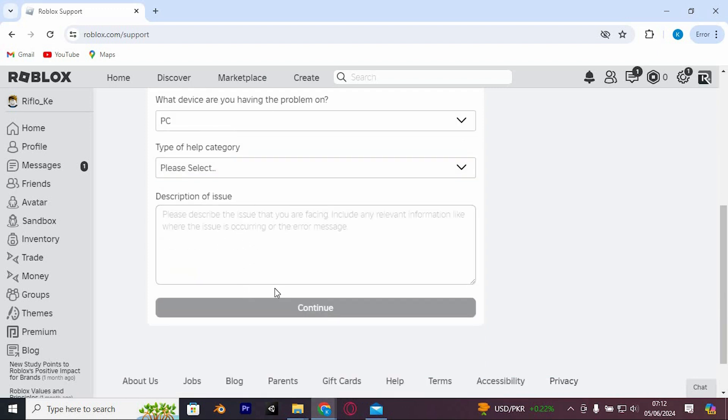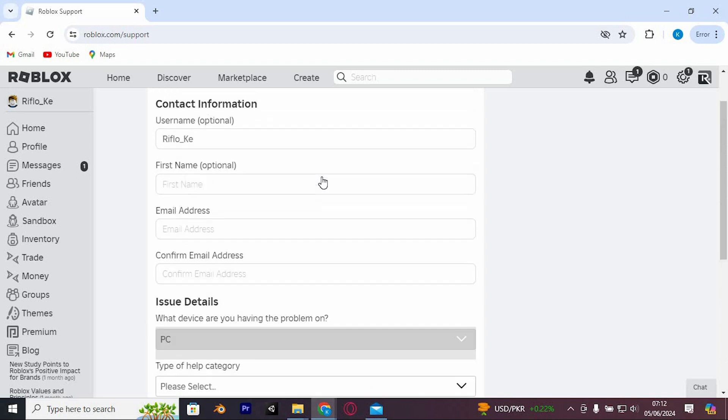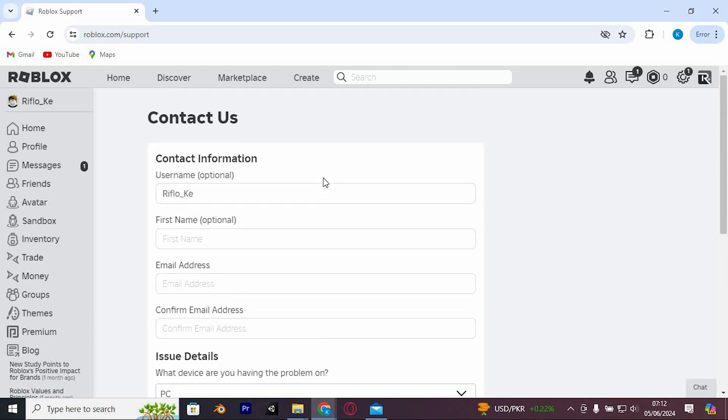Once done, click on submit. Roblox should be able to reach out to you and change your Roblox name tag color.